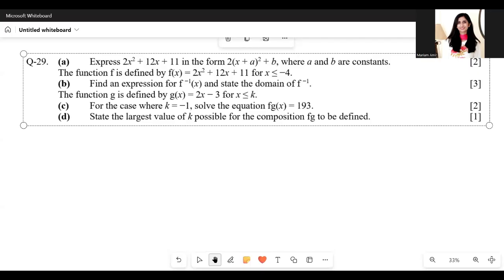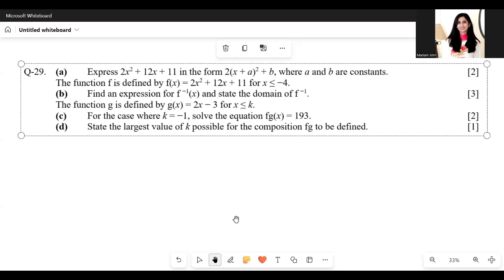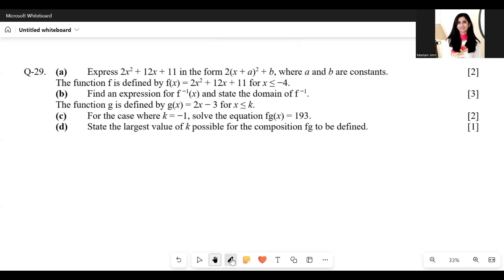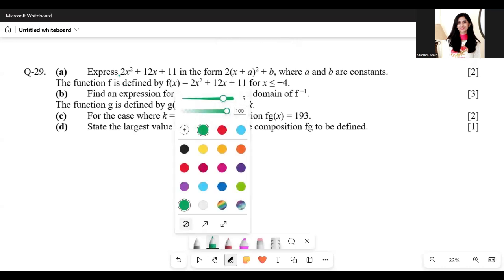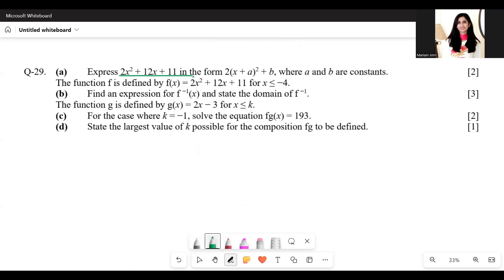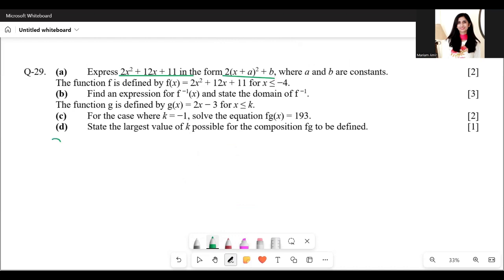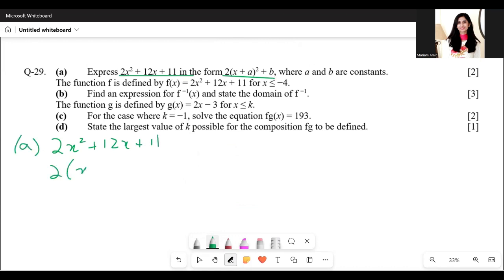The question asks to express 2x² + 12x + 11 in completed square form. We start with 2x² + 12x + 11 and take 2 as a common factor from the first two terms.